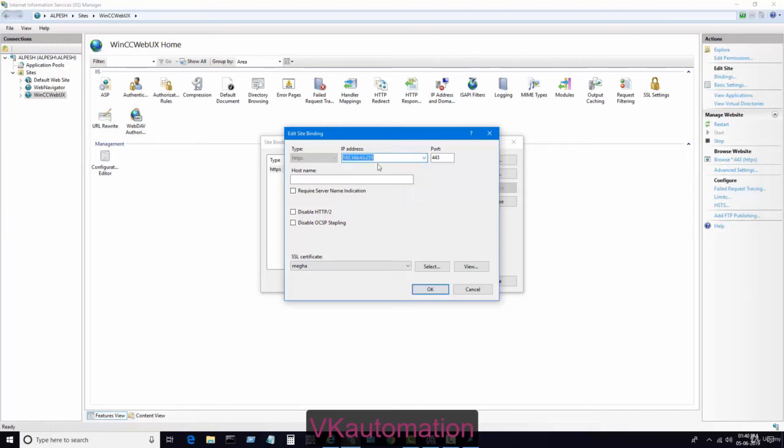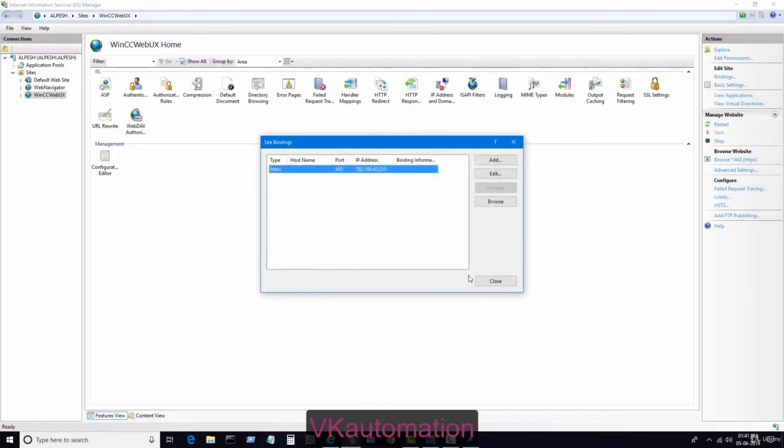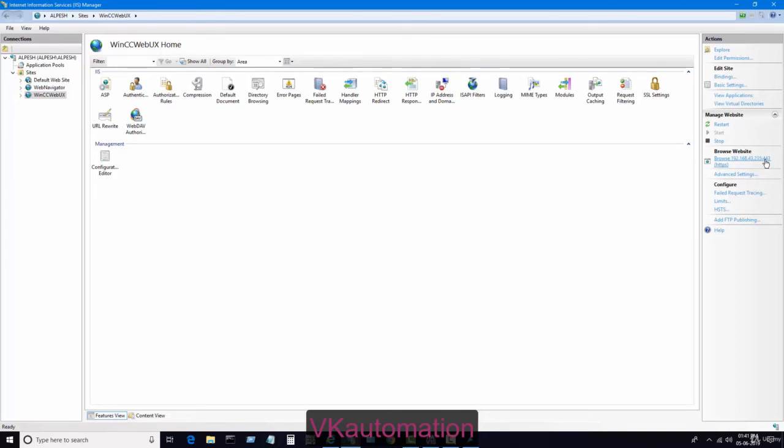I will click here 192.168.43.235. I don't change the port, I just change the IP address, which is my Wi-Fi IP address. I just click OK and close. You can see our new website IP address is here: 192.168.43.235, and 443 is our port address.